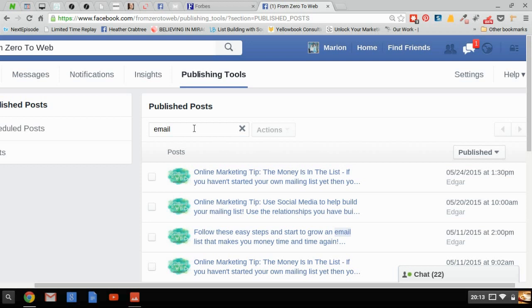So this has been a very quick video introducing you to Facebook's latest changes. If you would like to be kept up to date with other social media changes, pop over onto our website www.fromzerotoweb.com and sign up for our Be Ready newsletter.